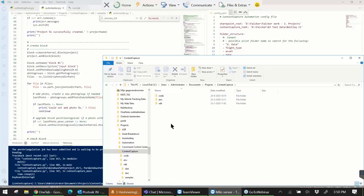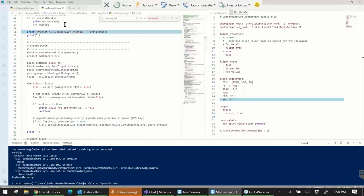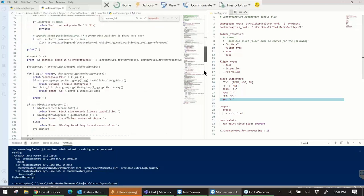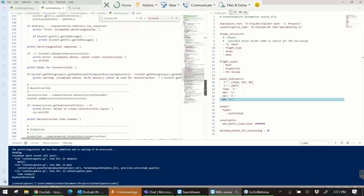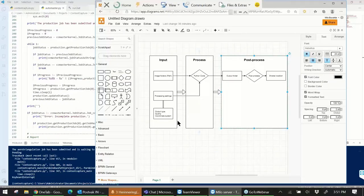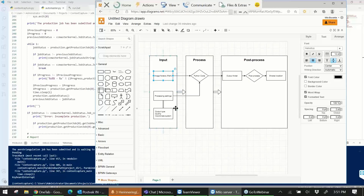The SDK comes with samples. For instance, the automaster file that comes with the SDK looks quite impressive but gives you about 90% of what you need to start generating projects yourself. On a high level, you have your input, the Python code that runs the SDK and ContextCapture, and then some post-processing steps.